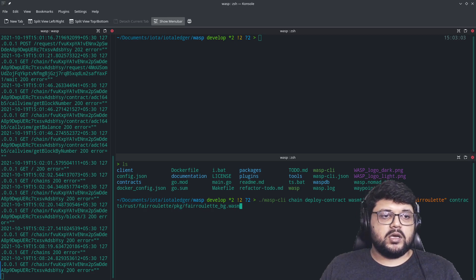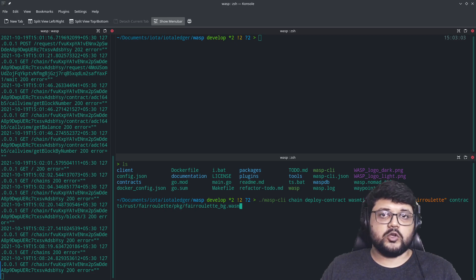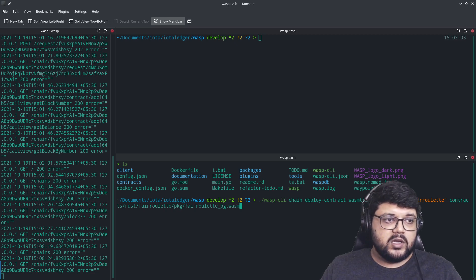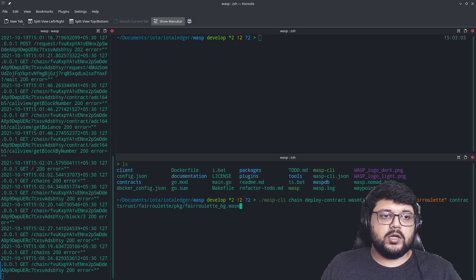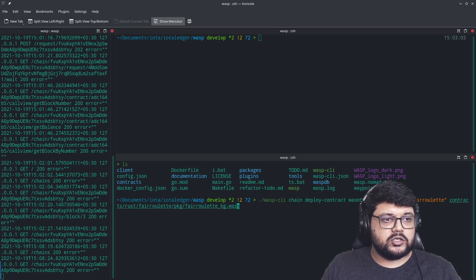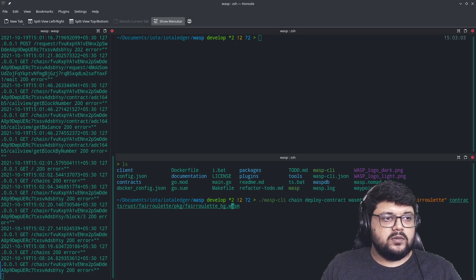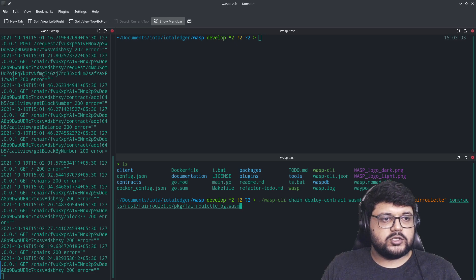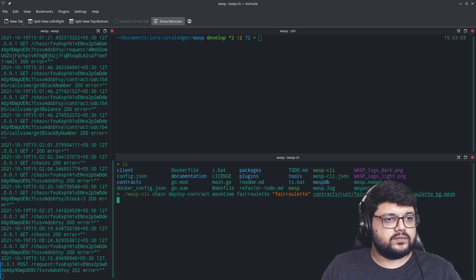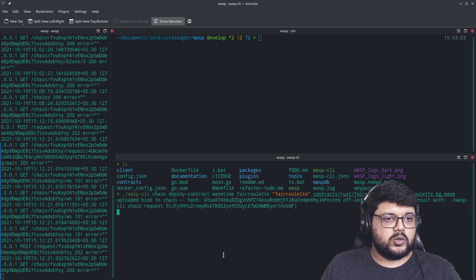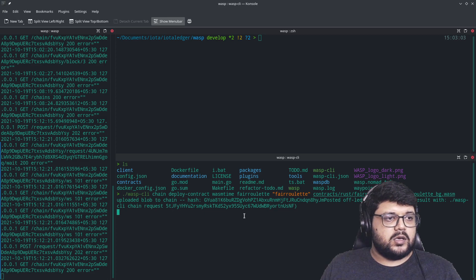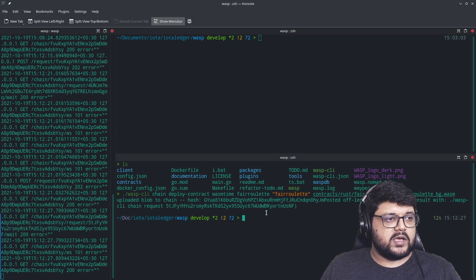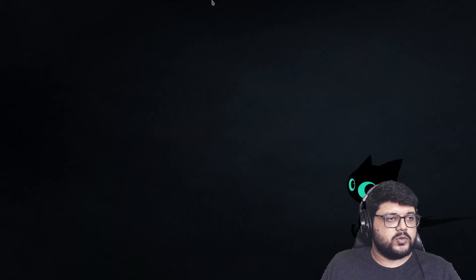So this should essentially deploy our contract on the Wasp node, on the Wasp network and on the chain that we would have here. So the default chain. So let's try to see if this works. And it says that it is uploaded. There's a hash of it. And supposedly it should be deployed now.